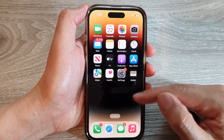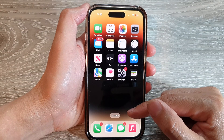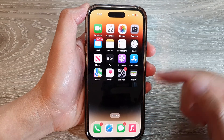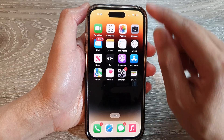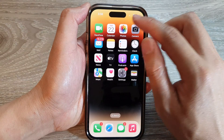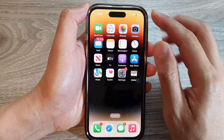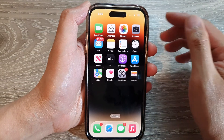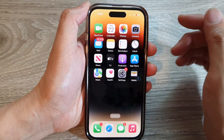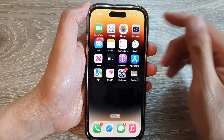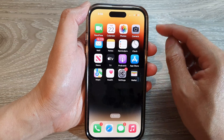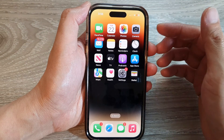Either an app or something is using the microphone in the background, and the phone is there to warn you that something is accessing the microphone or listening to you. That is to allow you to be aware that your microphone is being used.